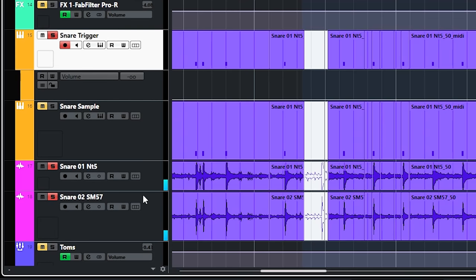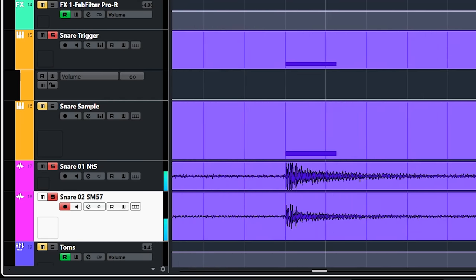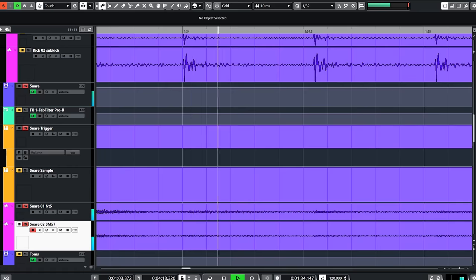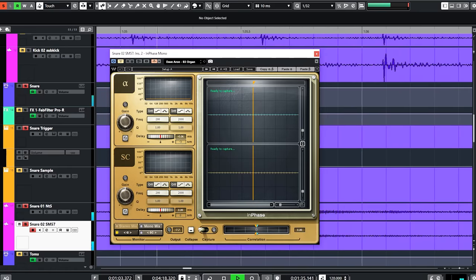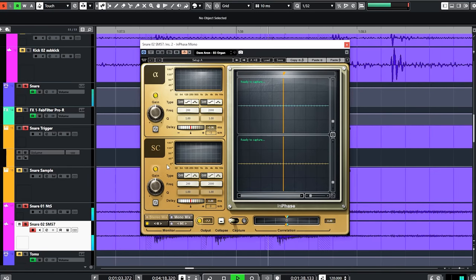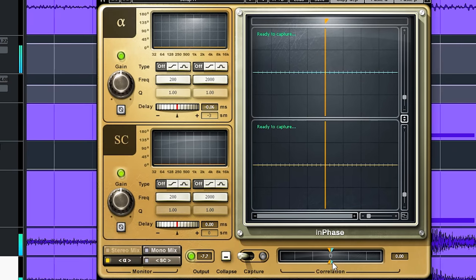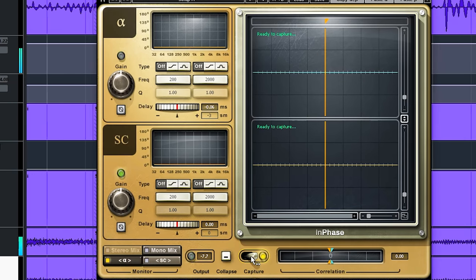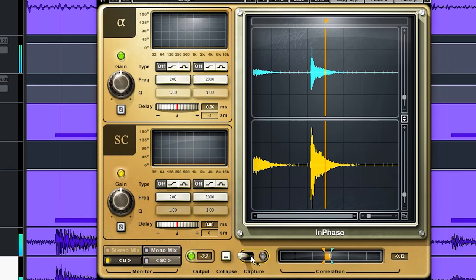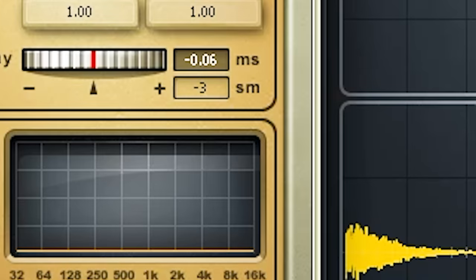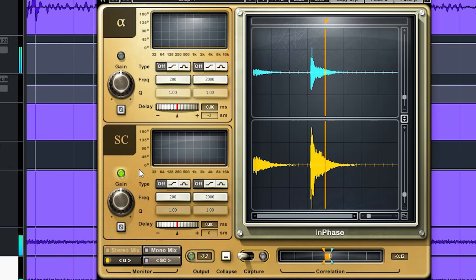Now, because the two snare mics are very close together on the same source, phase issues can happen. So I added the waves in phase plugin to one of them. The weird thing is that if you check the meter, they are now slightly out of phase. And I normally would have moved one of them to get in phase. But this minus 0.06 milliseconds sounded the best to me. It cancels out the right sample more in these microphones and that was a big plus.